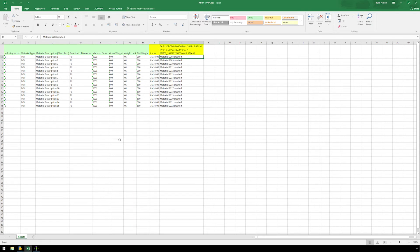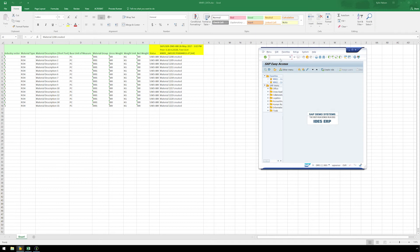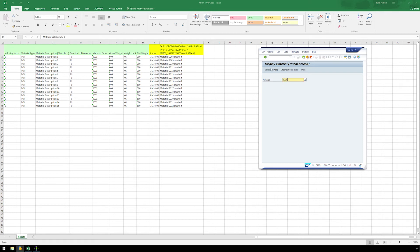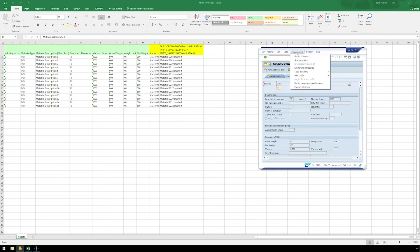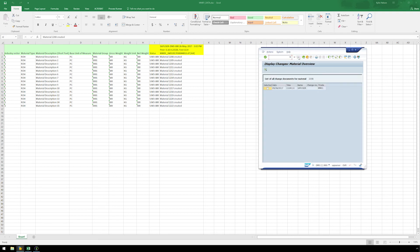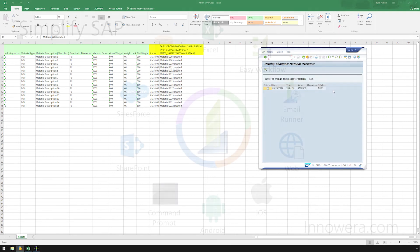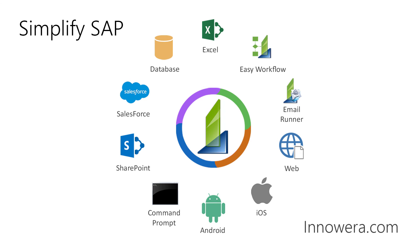Let's view one of the materials we just created by running MM03. Here in SAP, we have the audit trail for the material we just created. Want to learn more about simplifying SAP with Innawera Technologies? Visit us at innawera.com. Thank you for watching.